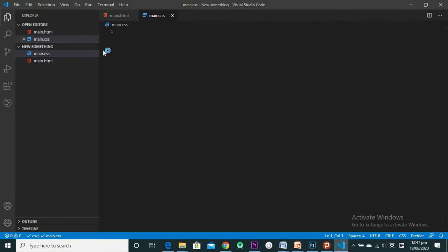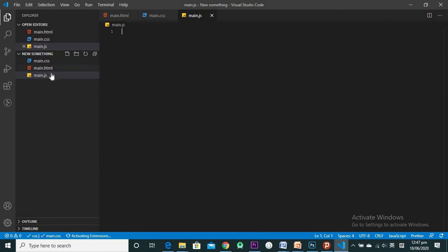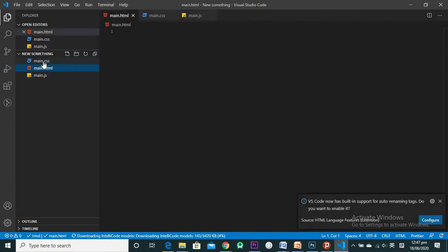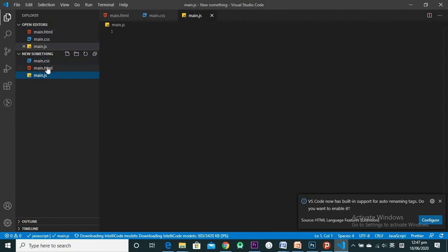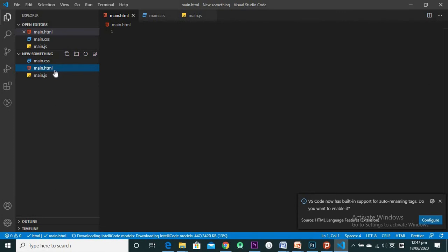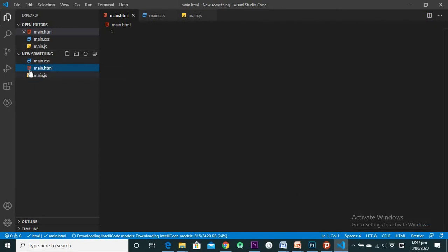To create a CSS file, create another file and name it 'main.css,' then press Enter. For a JavaScript file, create another and name it 'main.js.' Now I have three files. Visual Studio Code recognizes each extension and shows a different icon — a CSS icon, an HTML icon, and a JavaScript icon.